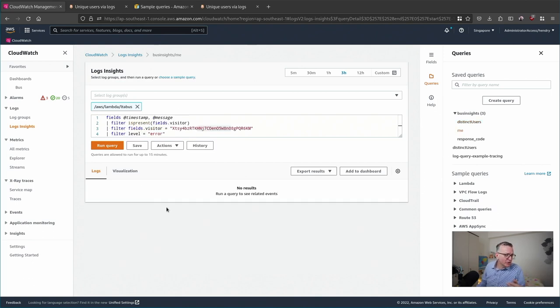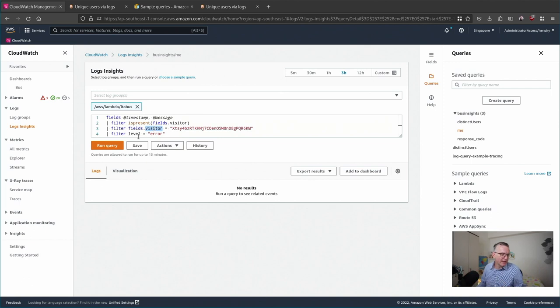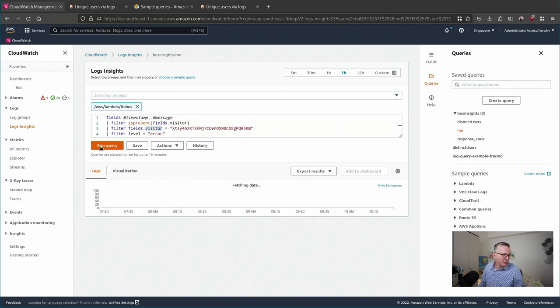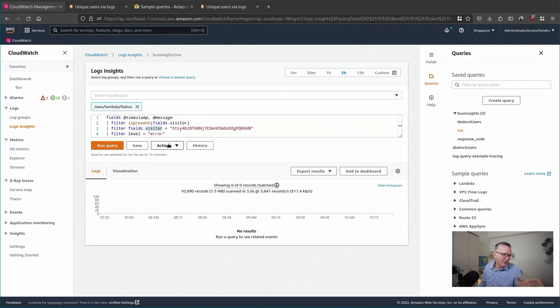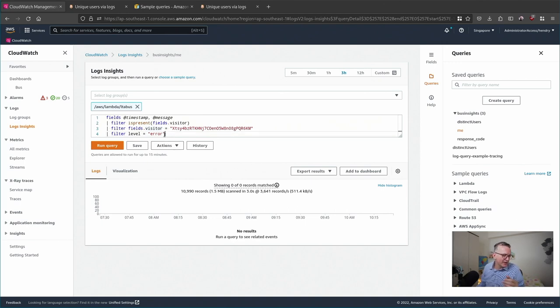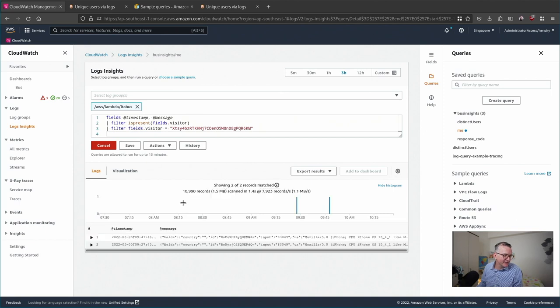Let me show you another query. Here I'm filtering by the structured log field visitor. Some of my logs have a structured log. Let me show you what it looks like. Here I'm basically looking for myself and seeing which errors I ran into. Let's remove the error so you can see all the things I've done.